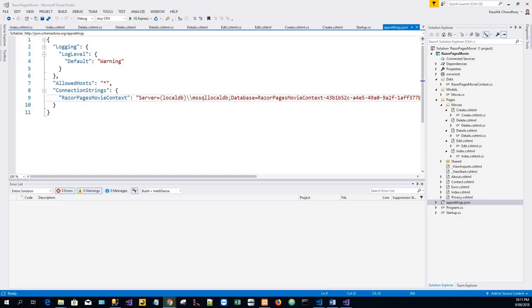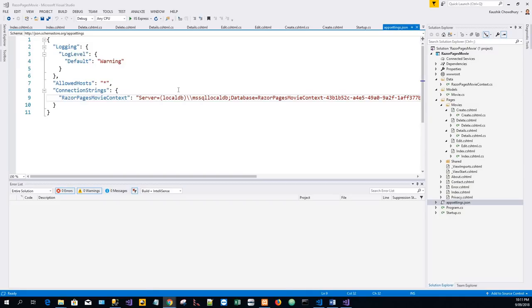The components that require these services, typically the Razor Pages, are provided these services by constructor parameters. Now the scaffolding tool automatically created a DB Context and registered it with the dependency injection container. Now this will be obvious if we look at the Startup.ConfigureServices.